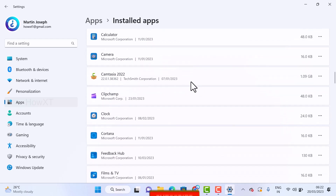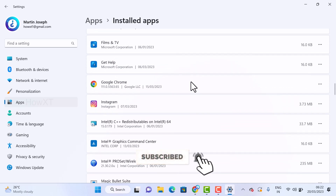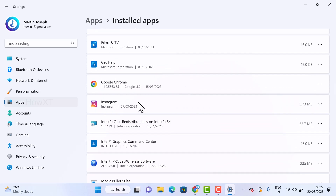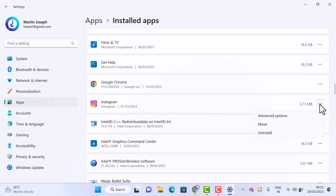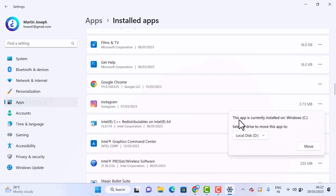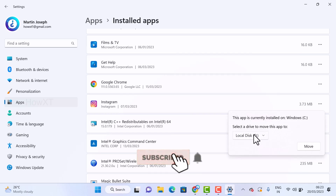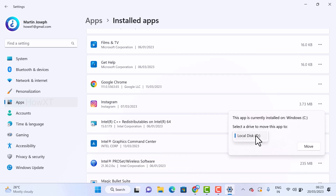You can see all the applications installed on your laptop or desktop. If you want to move a specific app — for example, Instagram — from C drive to D drive, find the application you want to move. There will be three dots next to it; just click those three dots and you will see an option called Move. Select Move and it will tell you this app is currently installed on the C drive. Choose the D drive option — it will show all available drives. Click on D drive and then click Move.